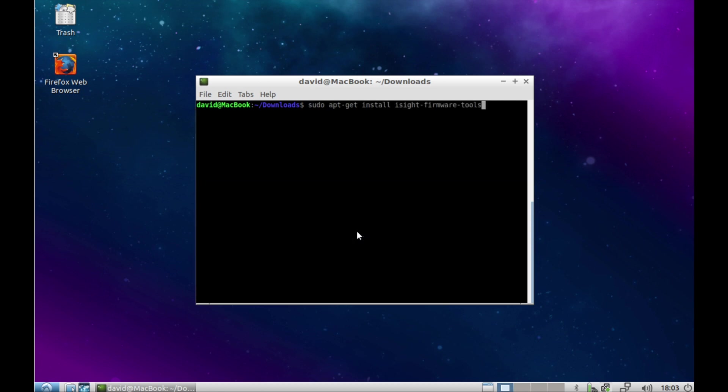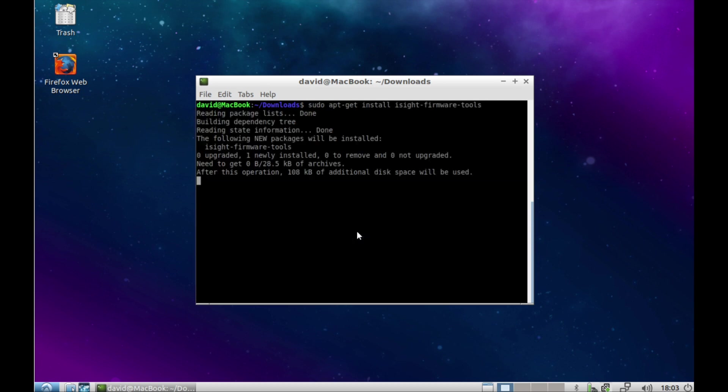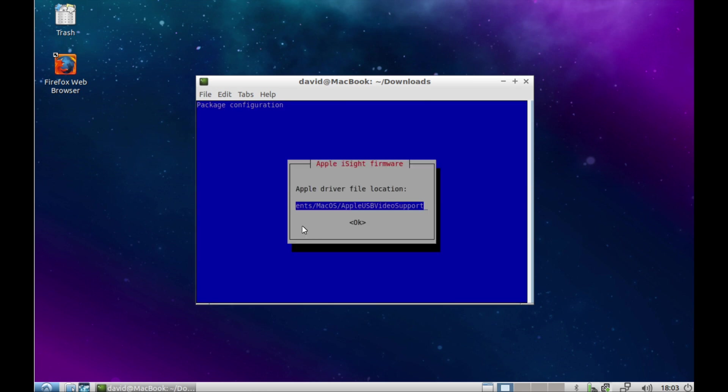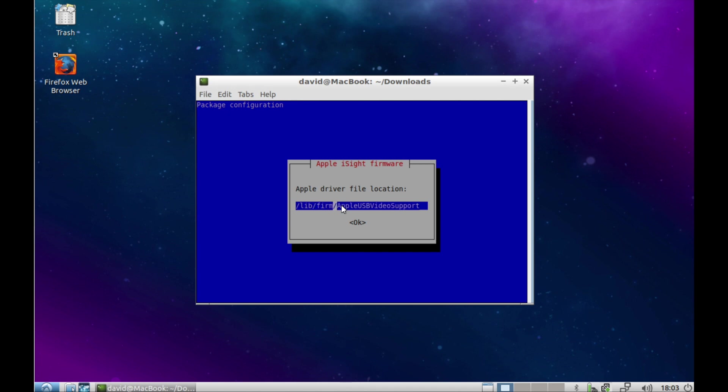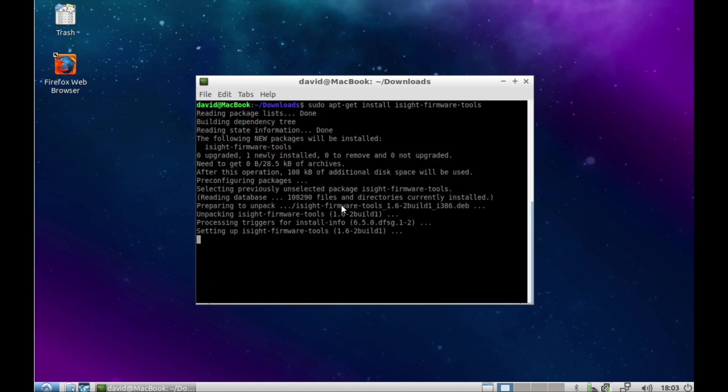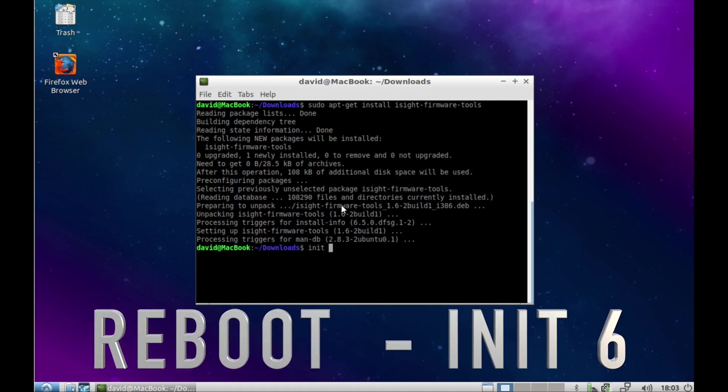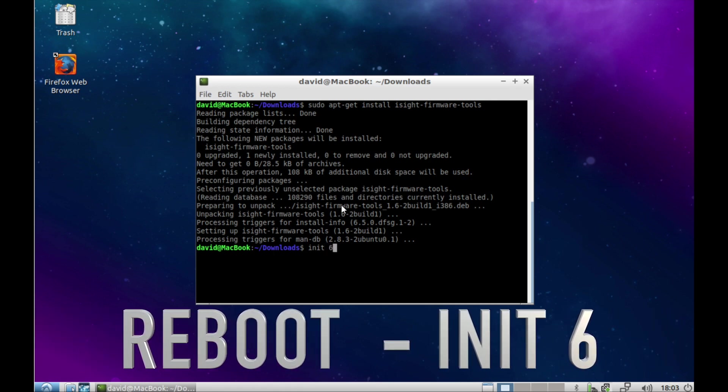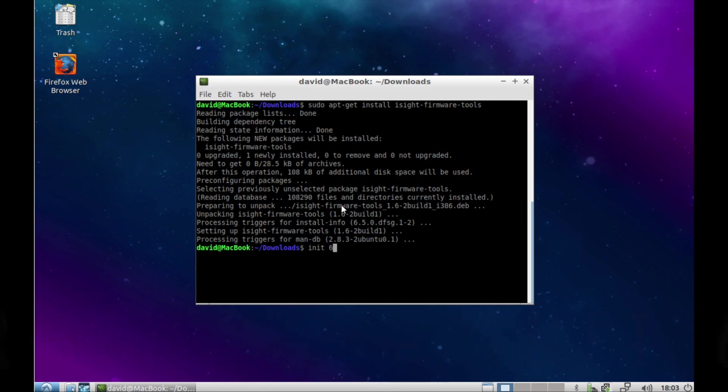Run the command as shown to install the iSight firmware tool and point it to the /lib/firmware directory. Be sure to also specify AppleUSBVideoSupport, all one word, in the path. Please be sure to restart the system for the settings to take effect.